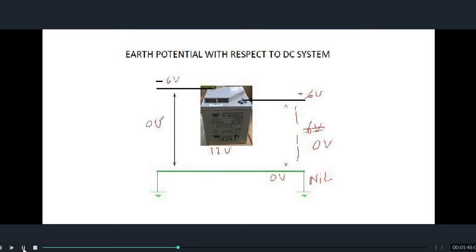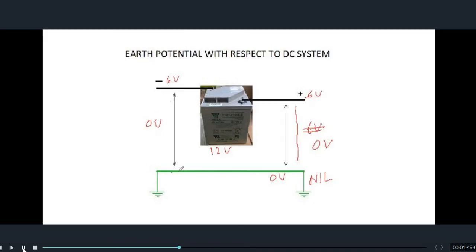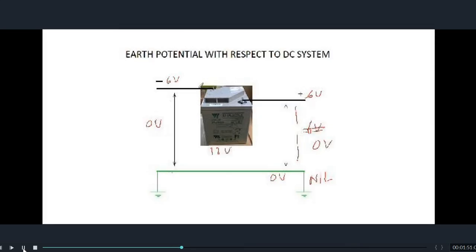Similarly, if we check the voltage of the negative terminal to ground, it is also zero volt. When you connect any terminal of the battery or any system to the ground, the ground potential becomes the potential of that terminal. Similarly, we will see for AC systems as well.